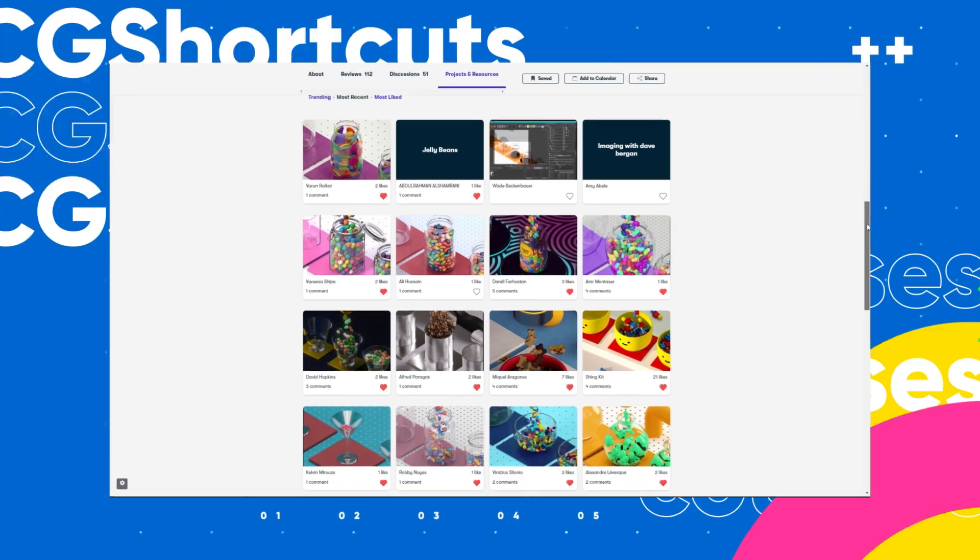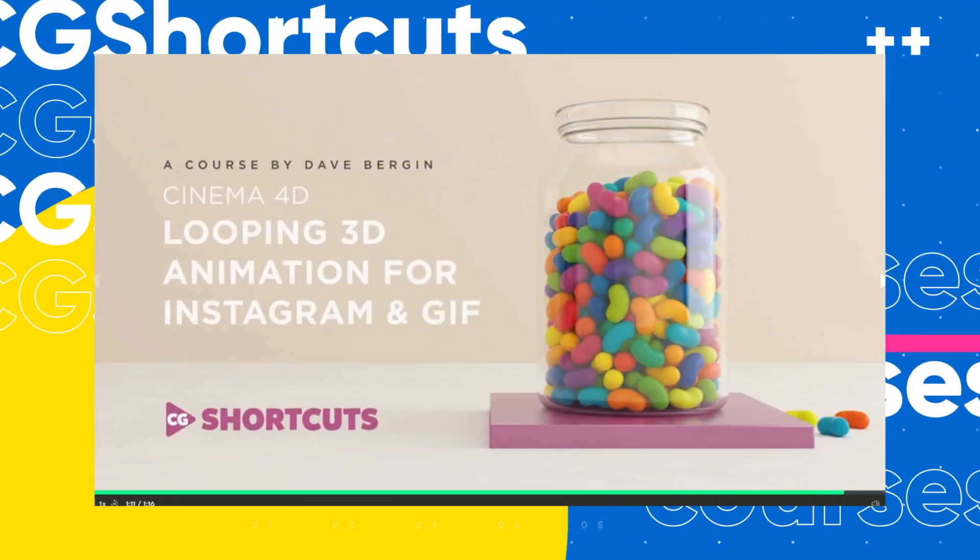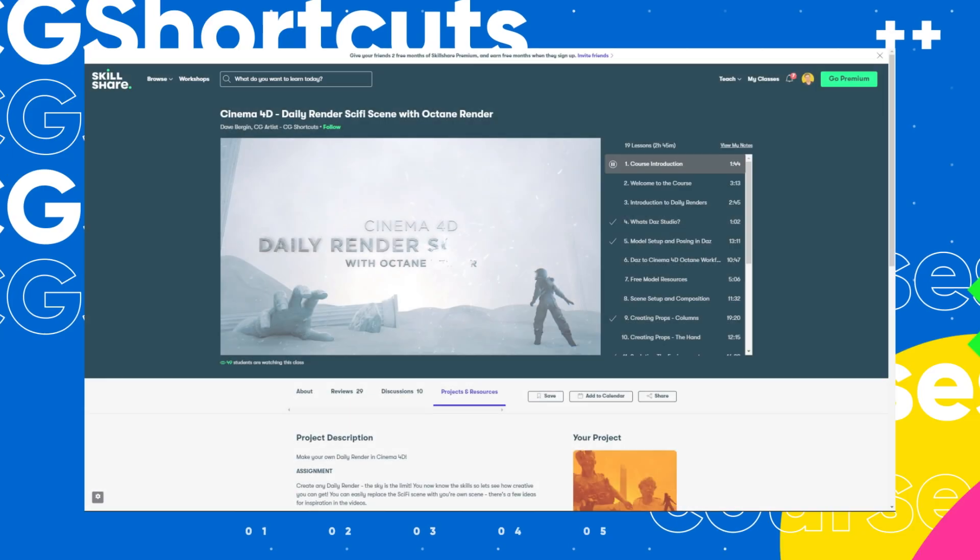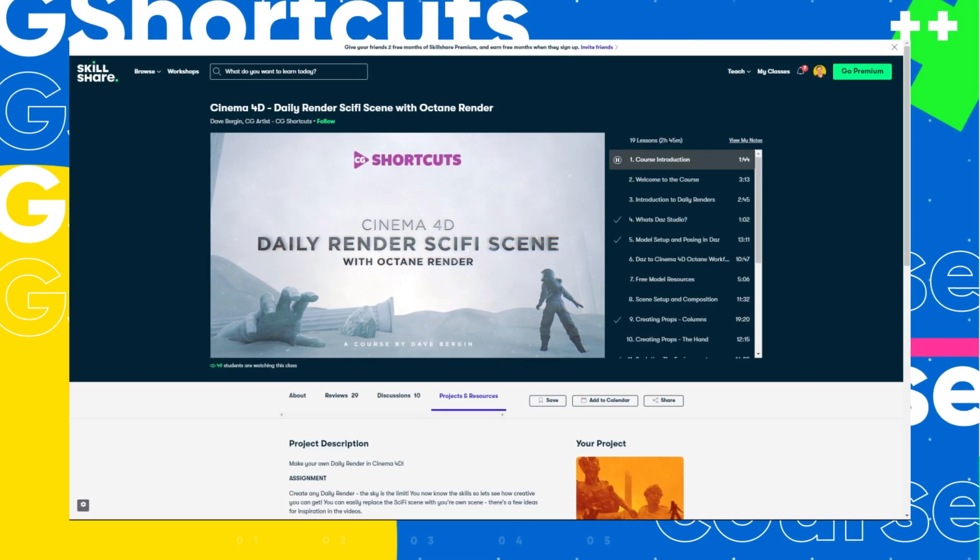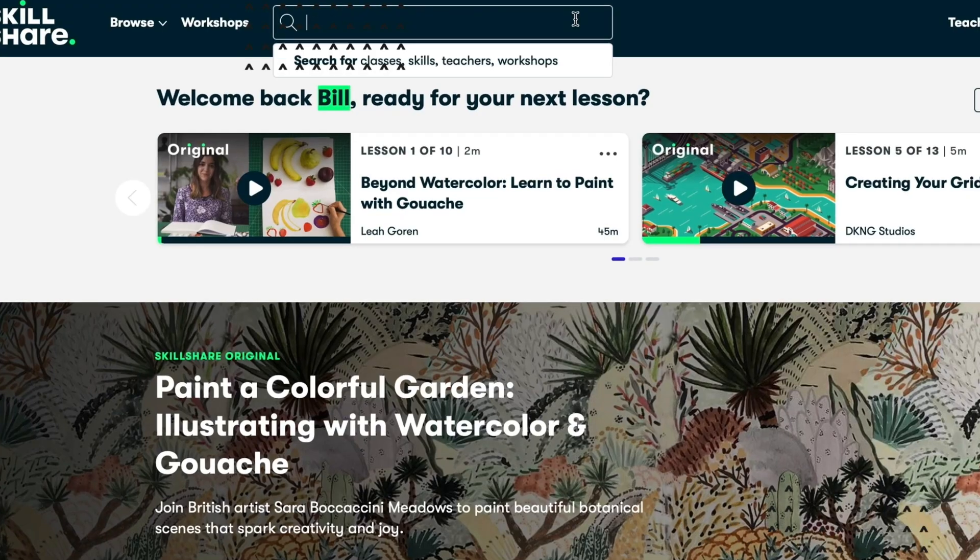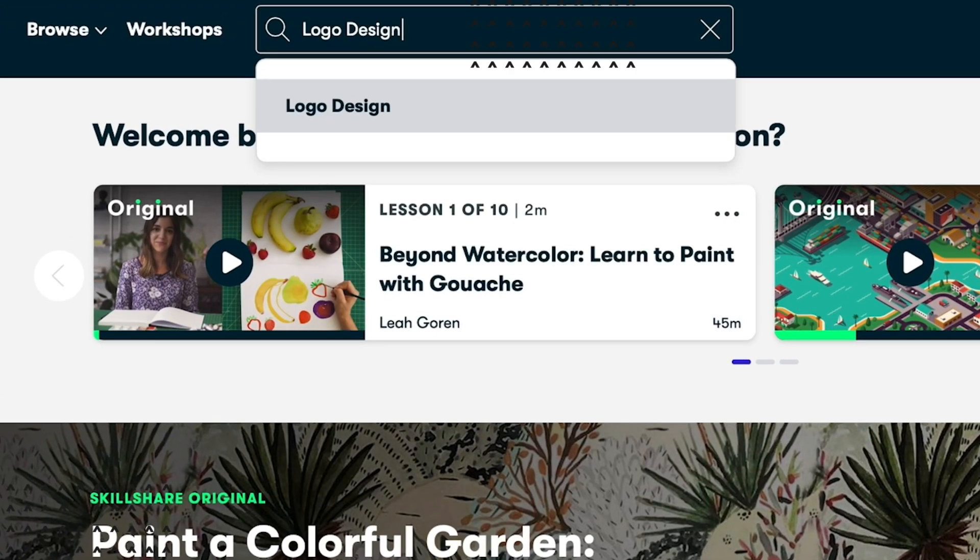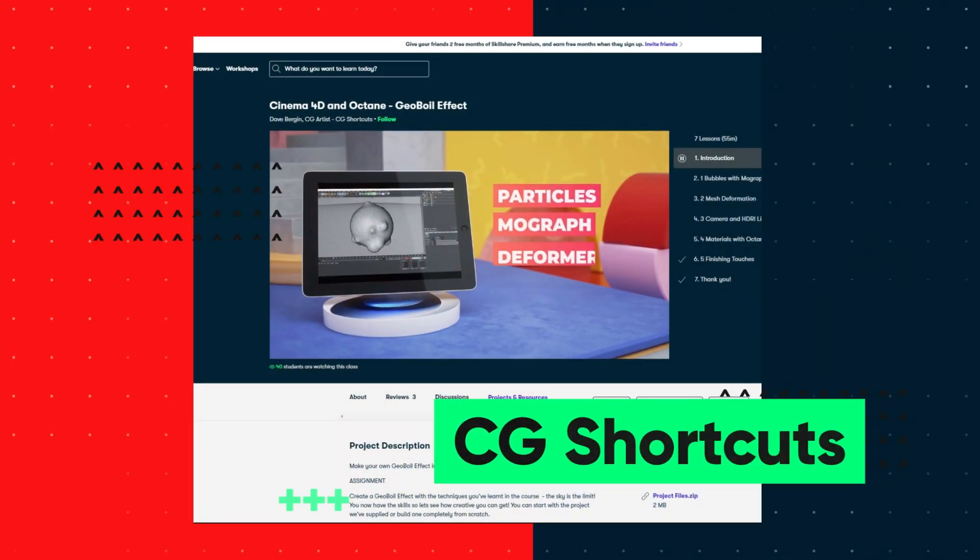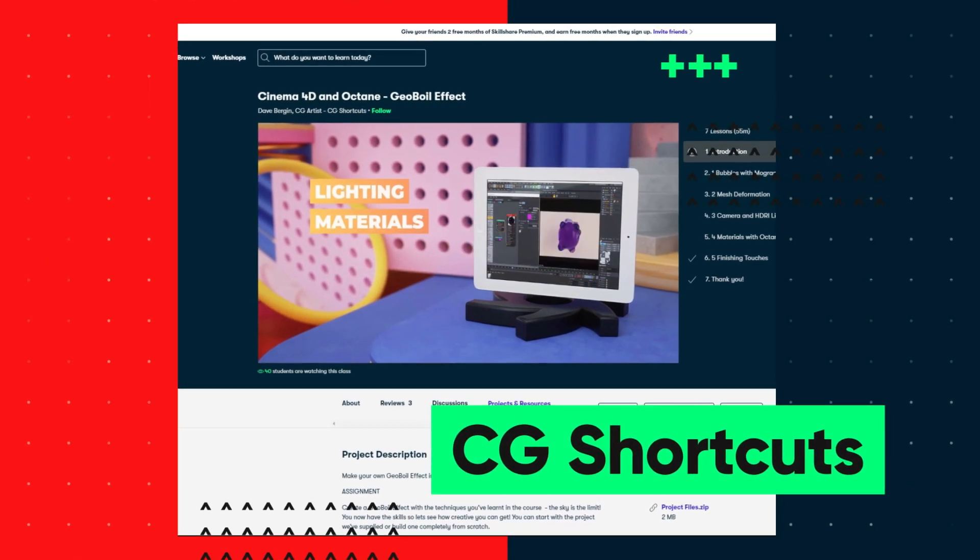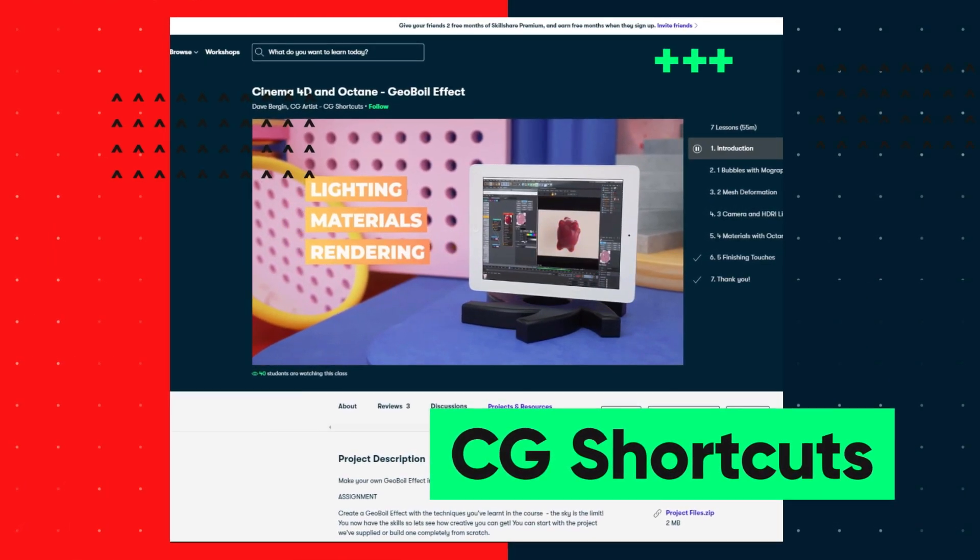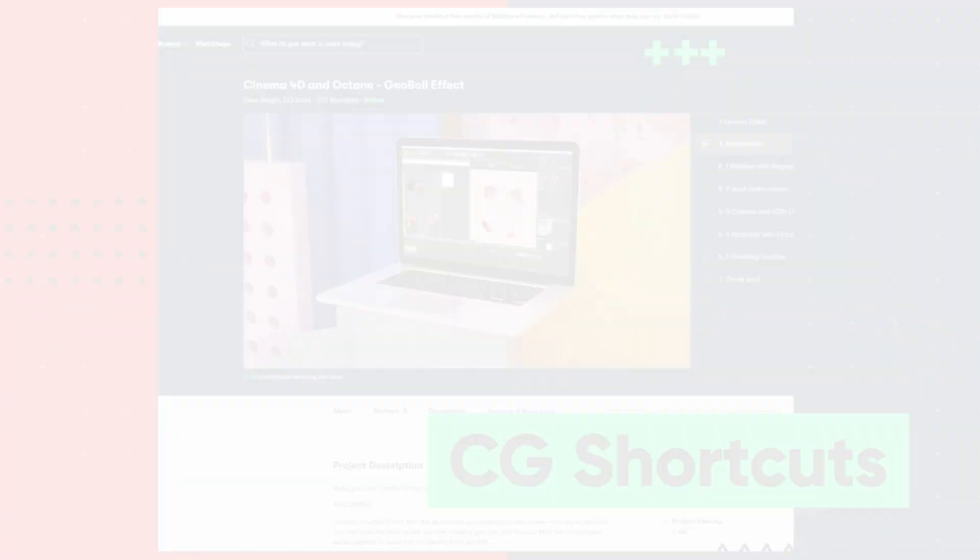We've actually got four CG Shortcuts courses on there now, covering a bunch of stuff beyond what we normally go into on YouTube. And we're releasing new courses all the time. So if you want to give Skillshare a try, the first 1,000 to click the link in the description will get a free trial of Skillshare's Premium Membership, giving you instant access to the entire catalogue of courses, including the courses from CG Shortcuts, so you can see if it's right for you. Now let's get back to the tutorial.